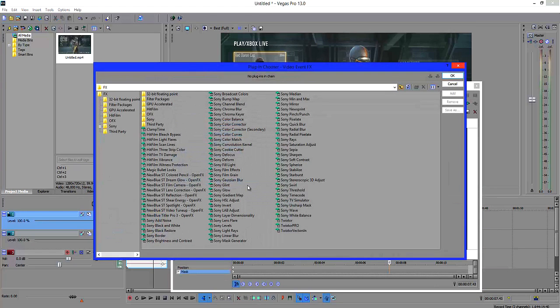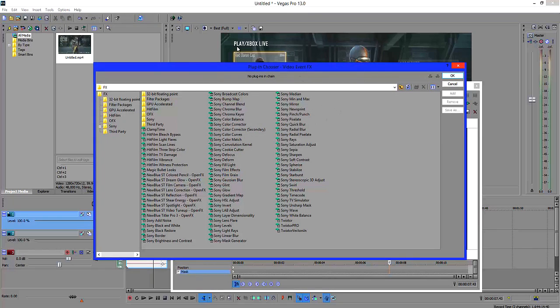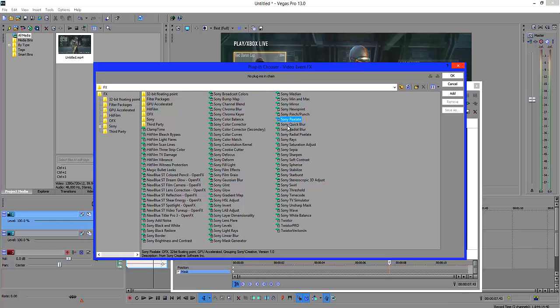And after that you want to select the same track which you applied the pan crop, which should be the top one. You want to click on event effects. And after that you can select one of two things. If you've gone the mask route and had to do it on separate parts of the screen then I would recommend going for Sony Pixelate.